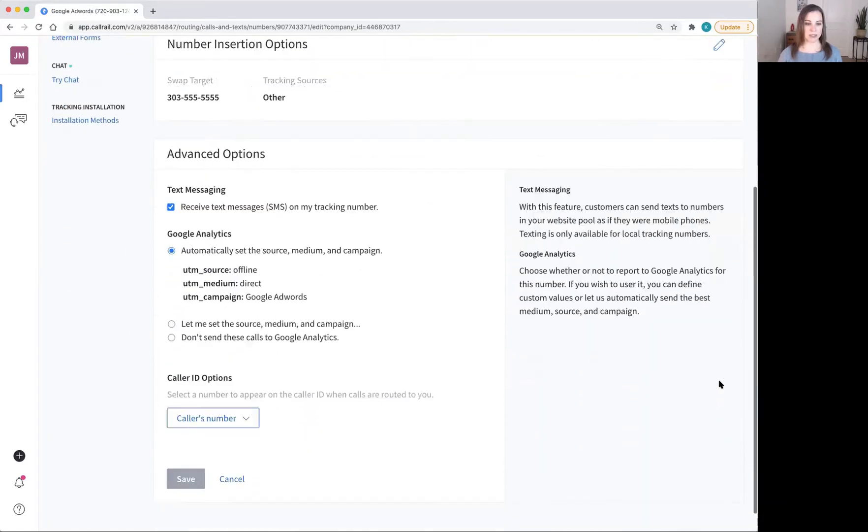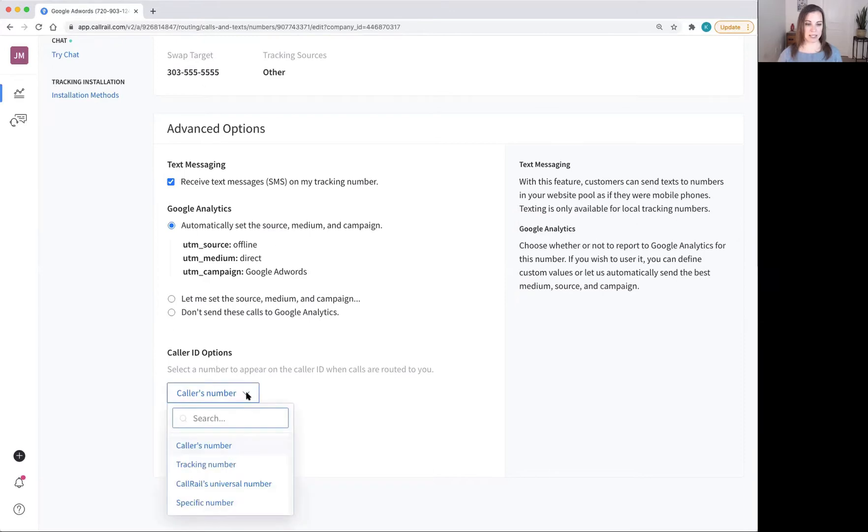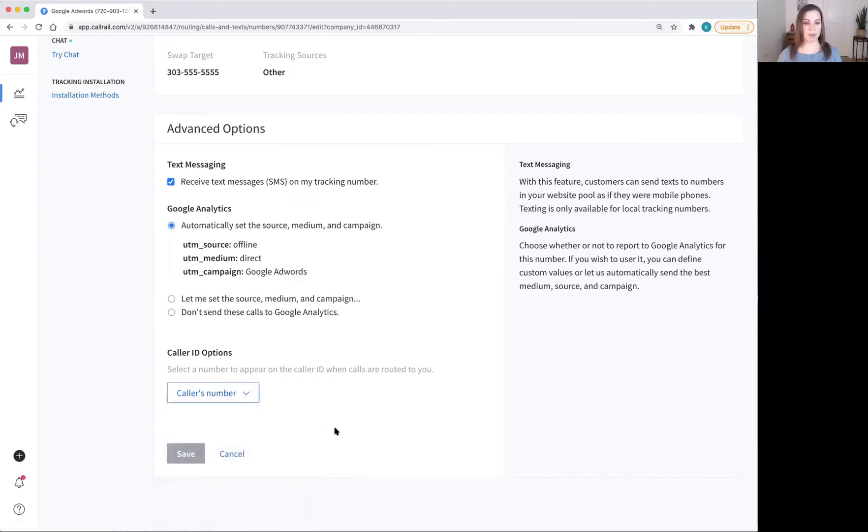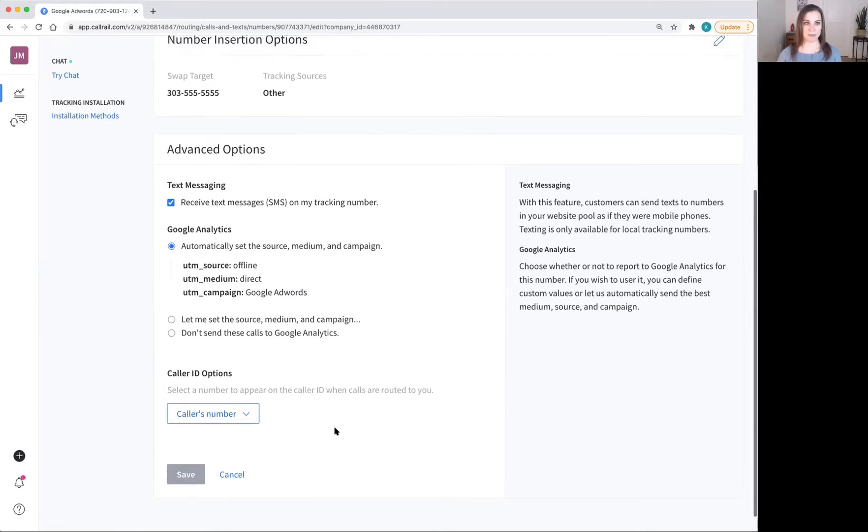Scroll down to the bottom where it says caller ID options and make sure it's set to caller's number rather than tracking number, call rails universal number, or a specific number. This way, SmithAI receptionists and our system will know whether this is a blocked number, a direct transfer number, or somebody who has called previously.